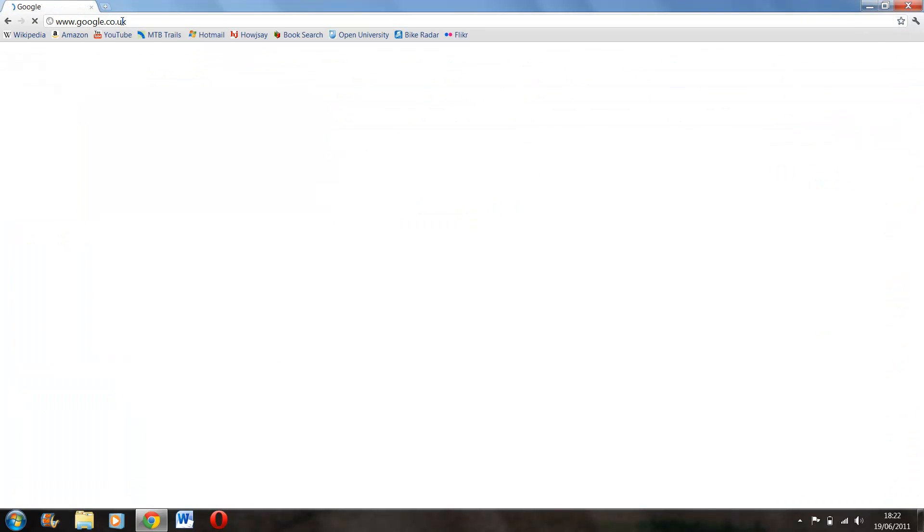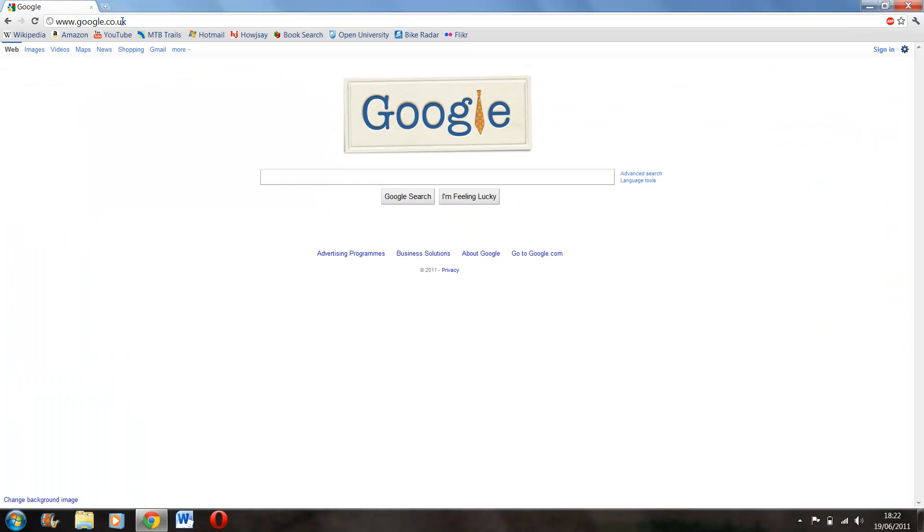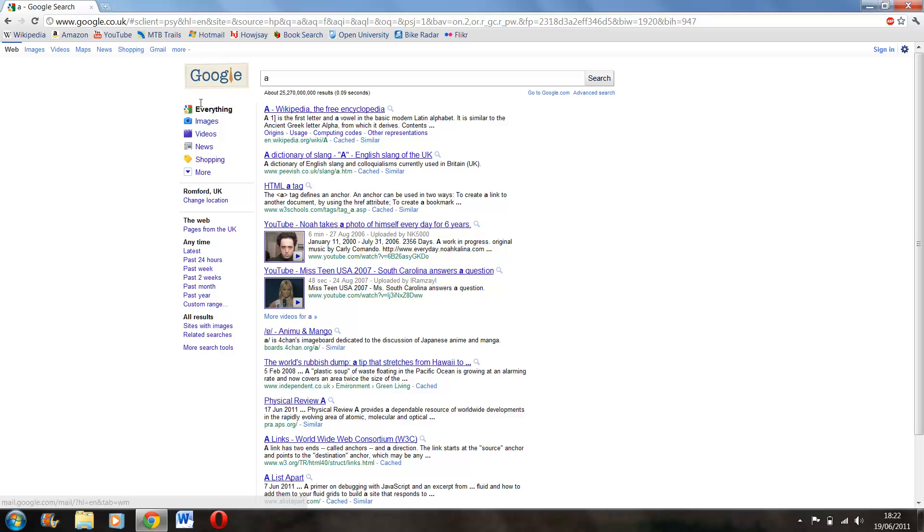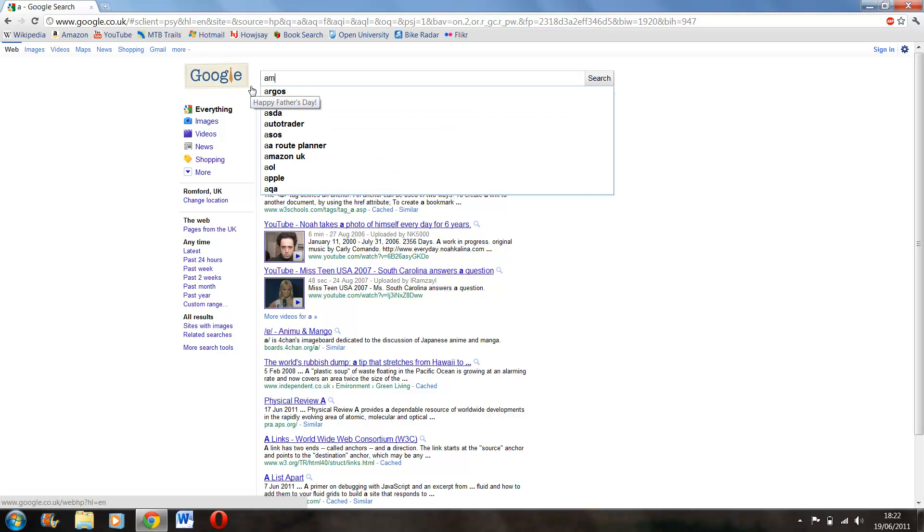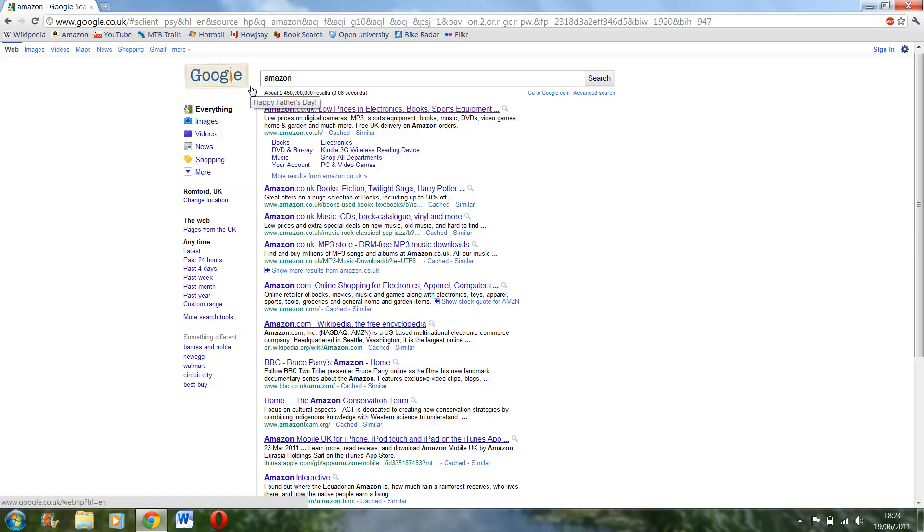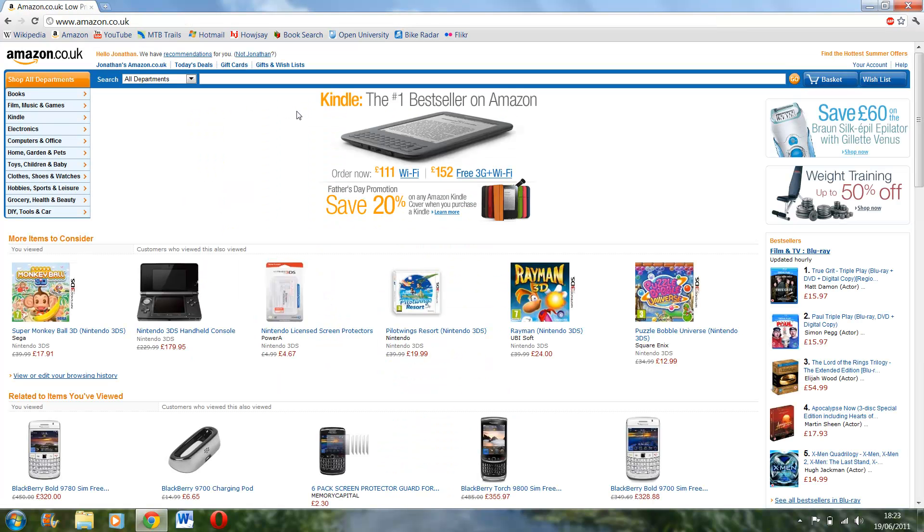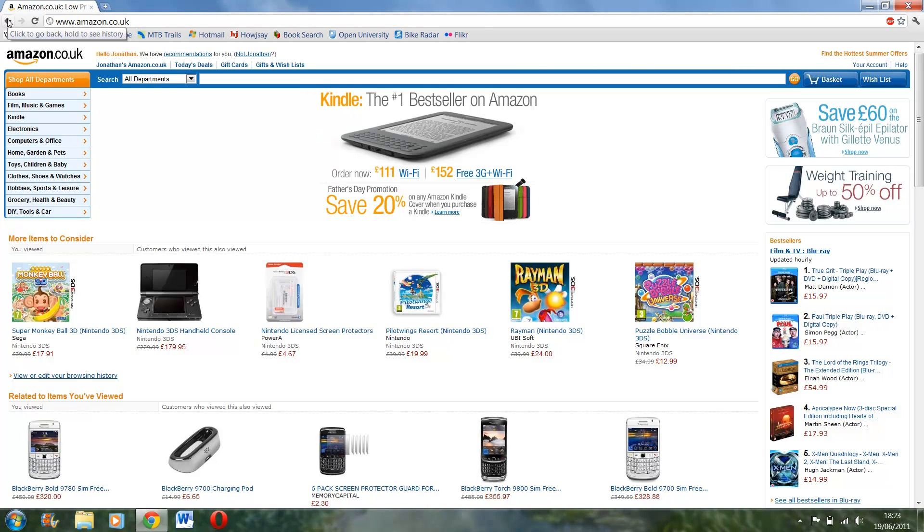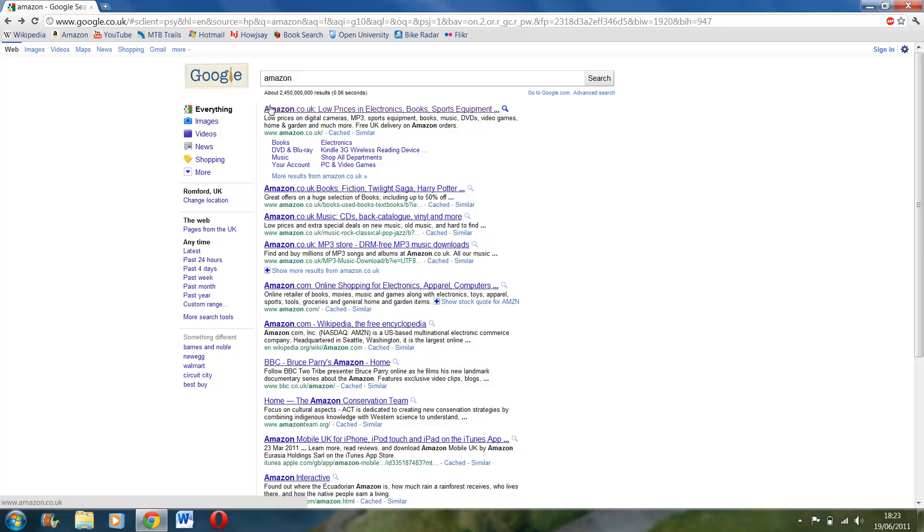But then if we type in Amazon on here, it loads slightly quicker. I probably wouldn't say it's instant but it's definitely quicker if you search it via Google.